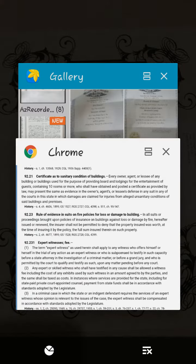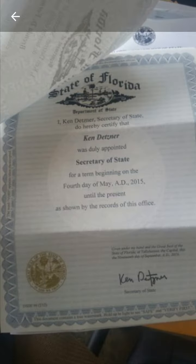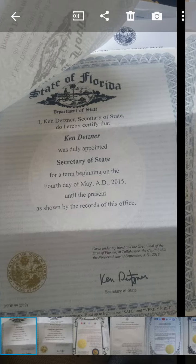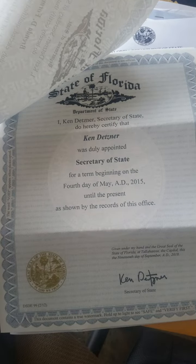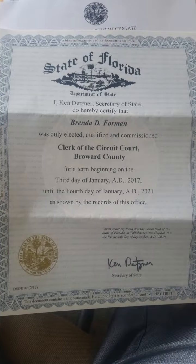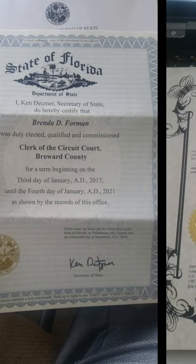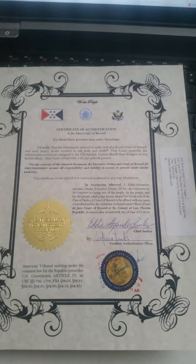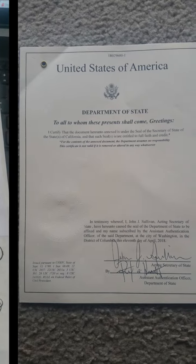I'm going to show you what certificates of state look like. This is Ken Dentner, who is or was the secretary of state at the time this was obtained. This is the certificate of authority for the county clerk of court. Here is my own personal certificate of authentication for my court of record, which appears in the public record. This is an example of the certificate of authority under the authority of Congress — one of several, as the definitions spoke of.